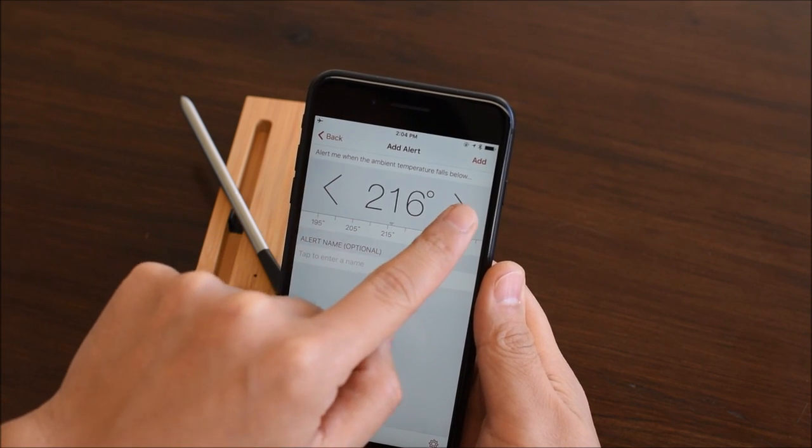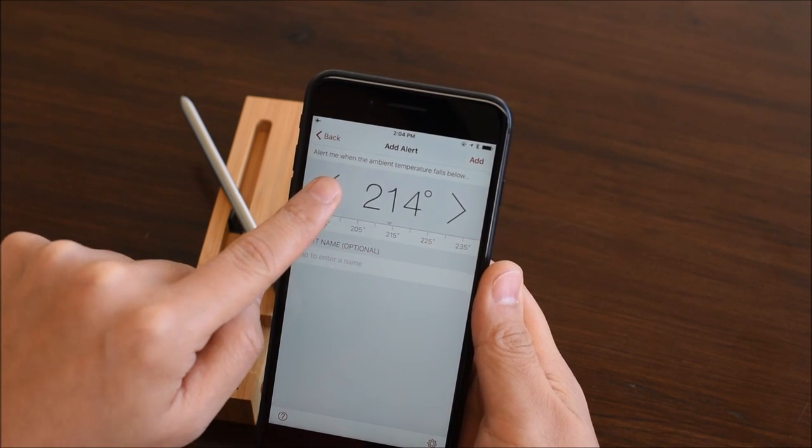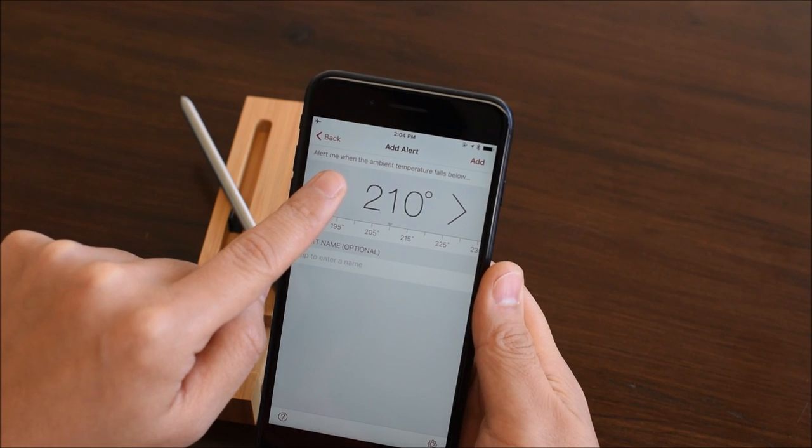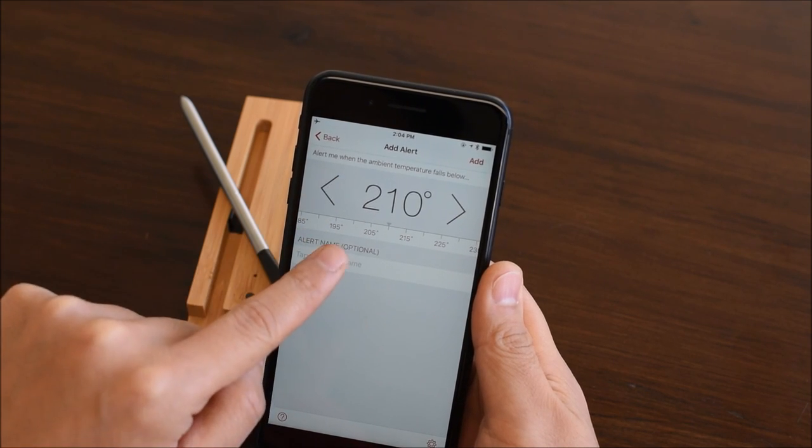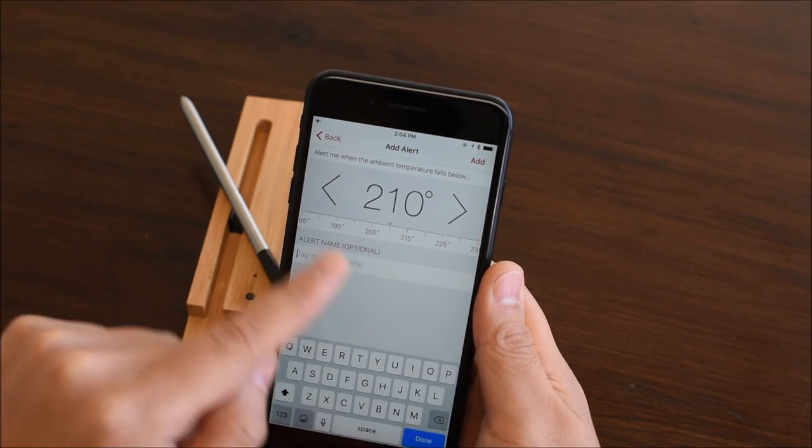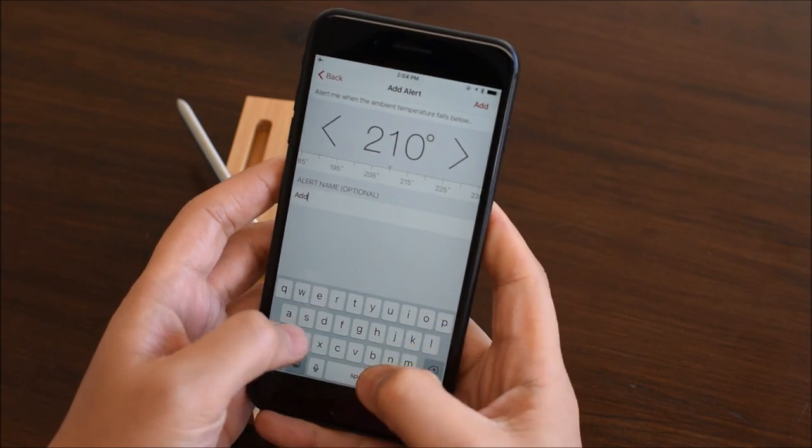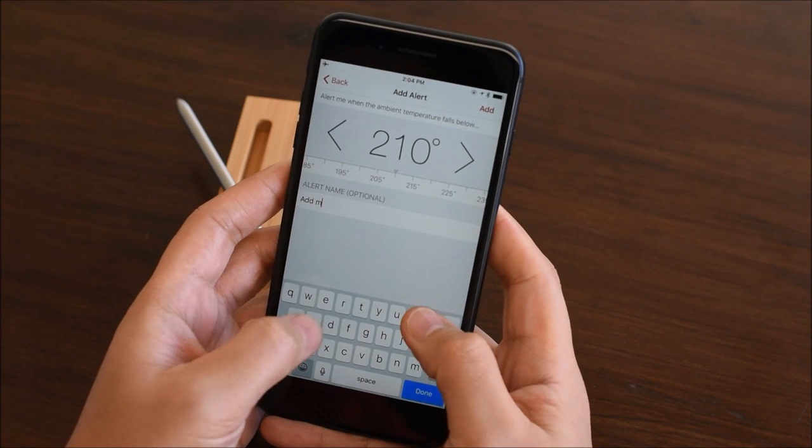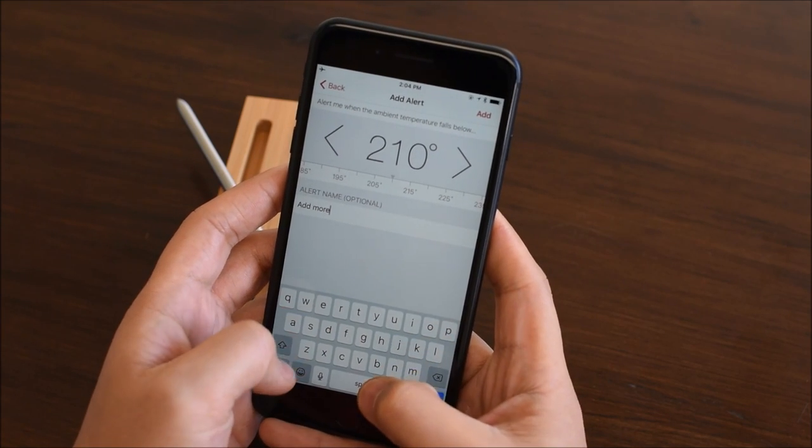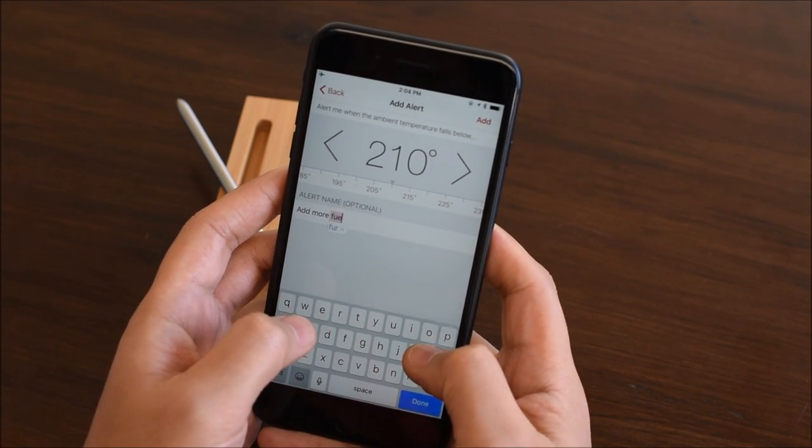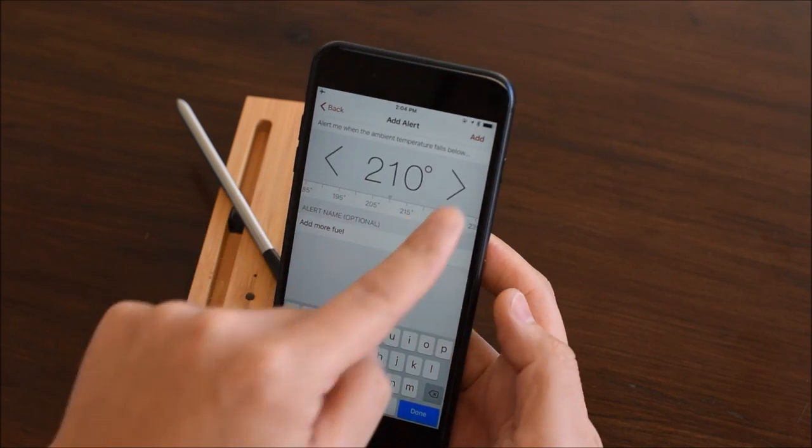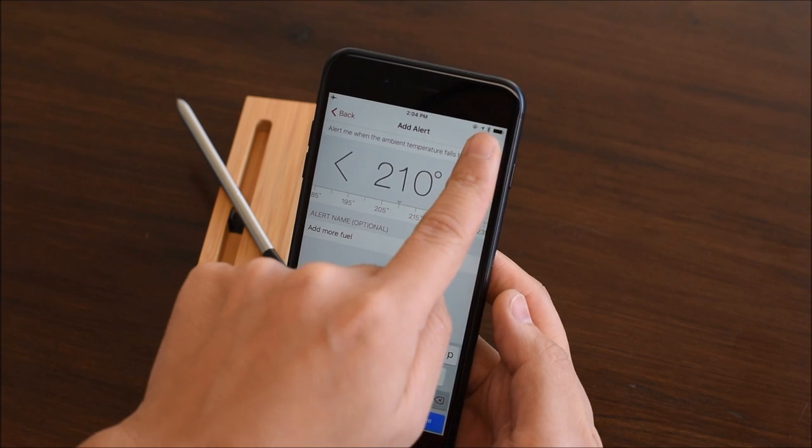This means if the ambient temperature drops below 210 degrees, meter will fire an alert. You can name the alert. Let's call it add more fuel. Tap add to confirm.